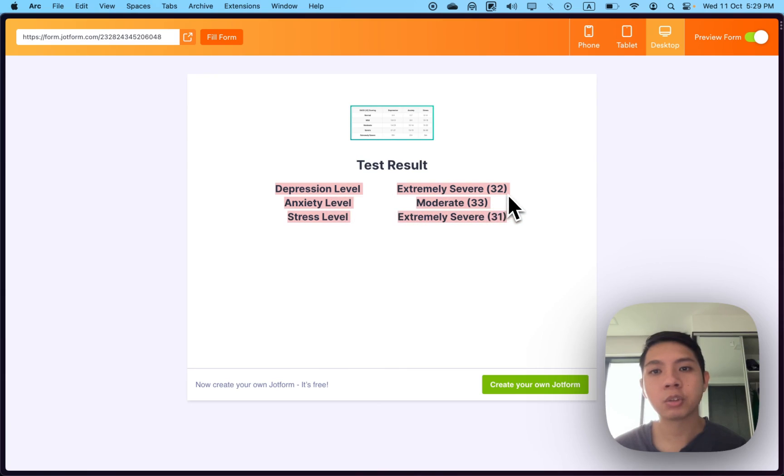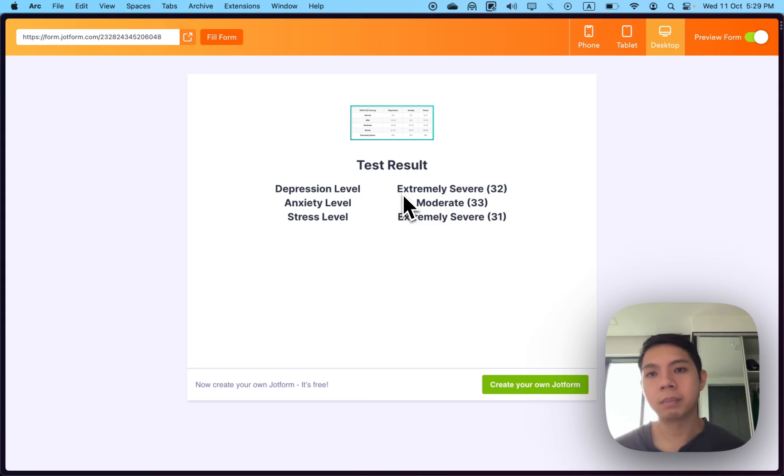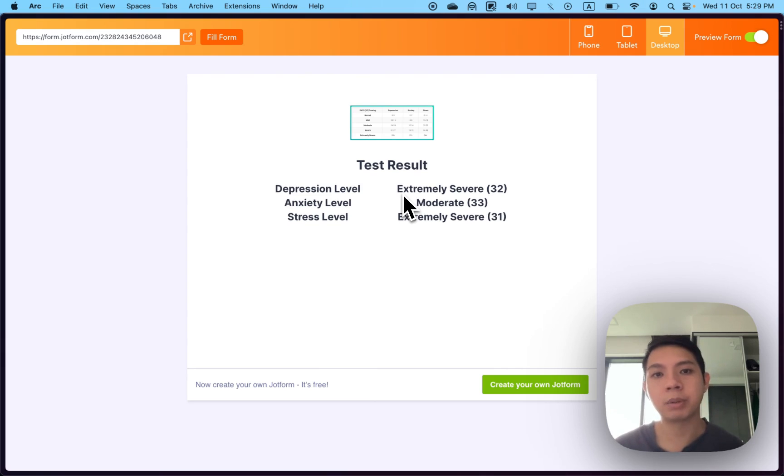Depending on the score, it gives them levels of how severe they are. If you're lower than 9, you'll be at normal, meaning you're not that stressed, depressed, or anxious. So yeah.